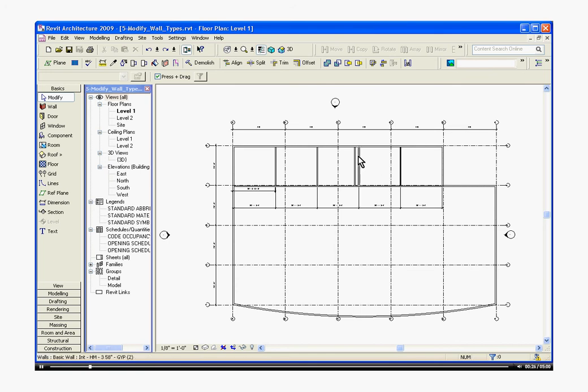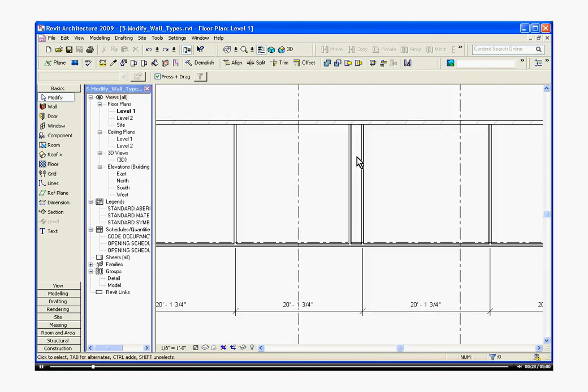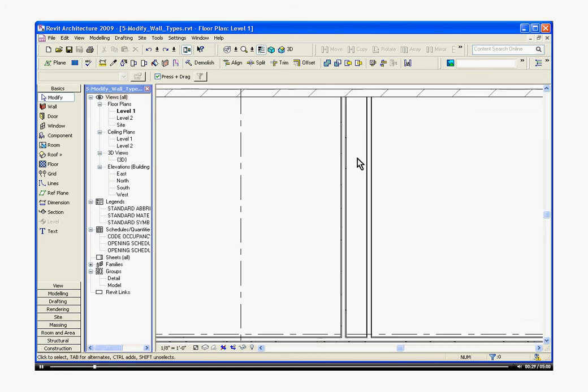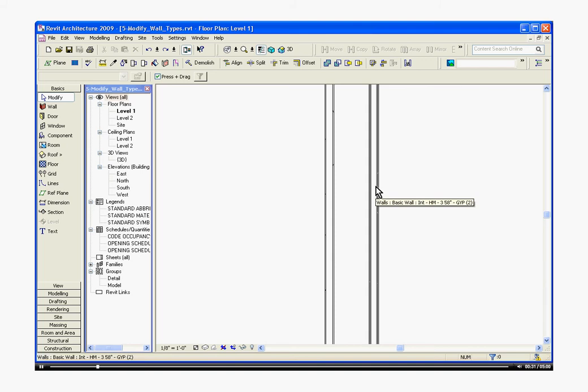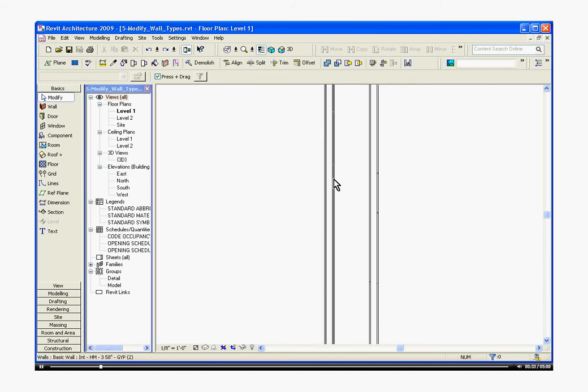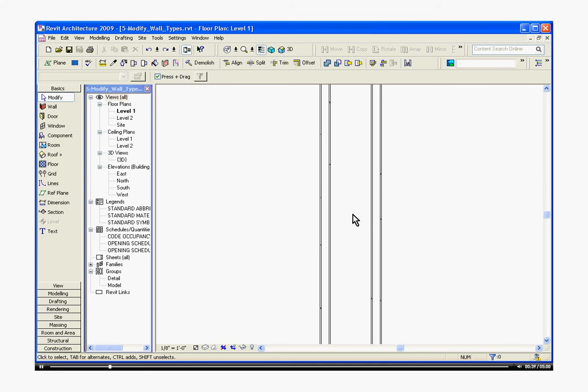Going with the first method, if we zoom in in the drawing space, we see two interior 3 and 5 eighths metal stud walls with gypsum on both sides. Let's say that this is a cavity in between them and so we don't need the gypsum on the insides.